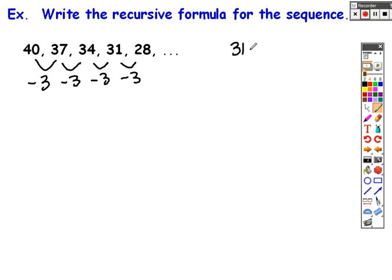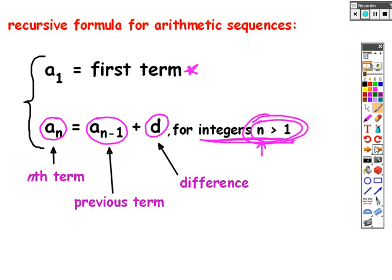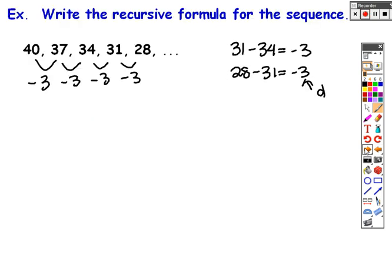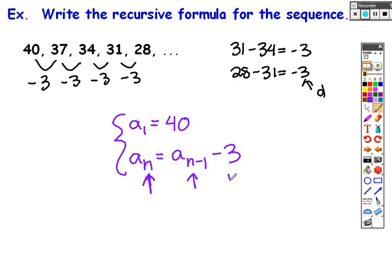This is an arithmetic sequence. If I take any term and subtract the previous term, I get that constant difference d. Any term minus the previous term gives the constant difference, which is negative 3. Writing the recursive formula: the value of the first term is 40. Then to get any term in the sequence, take the previous term a sub n minus 1 and subtract 3. Technically, I should note this applies for n greater than 1 — that's your recursive formula for this sequence.